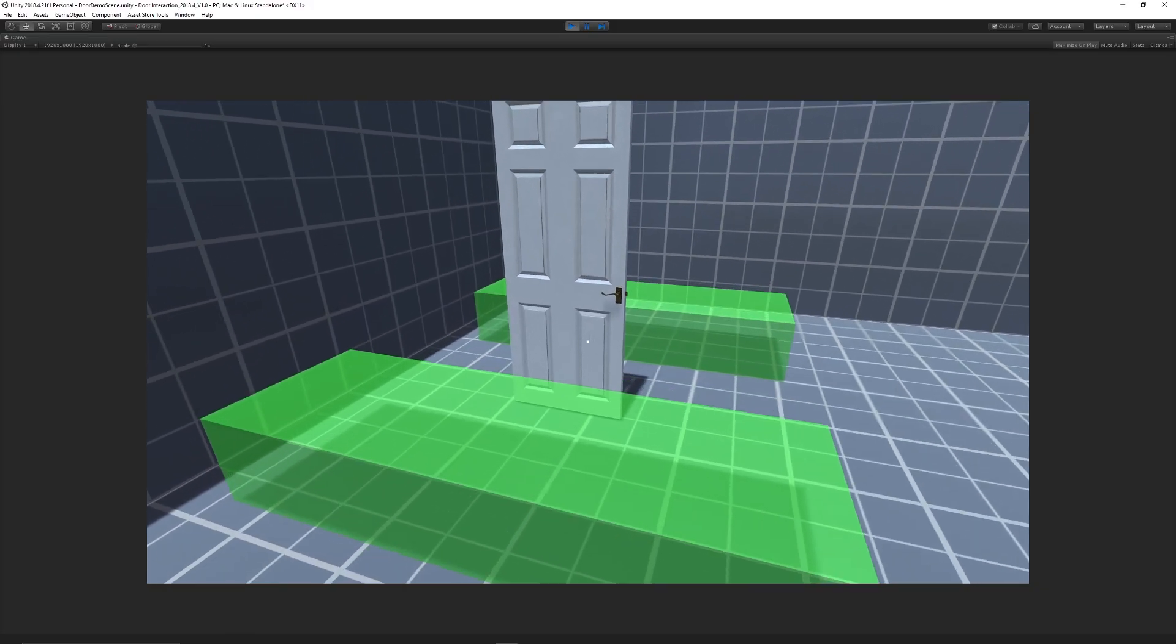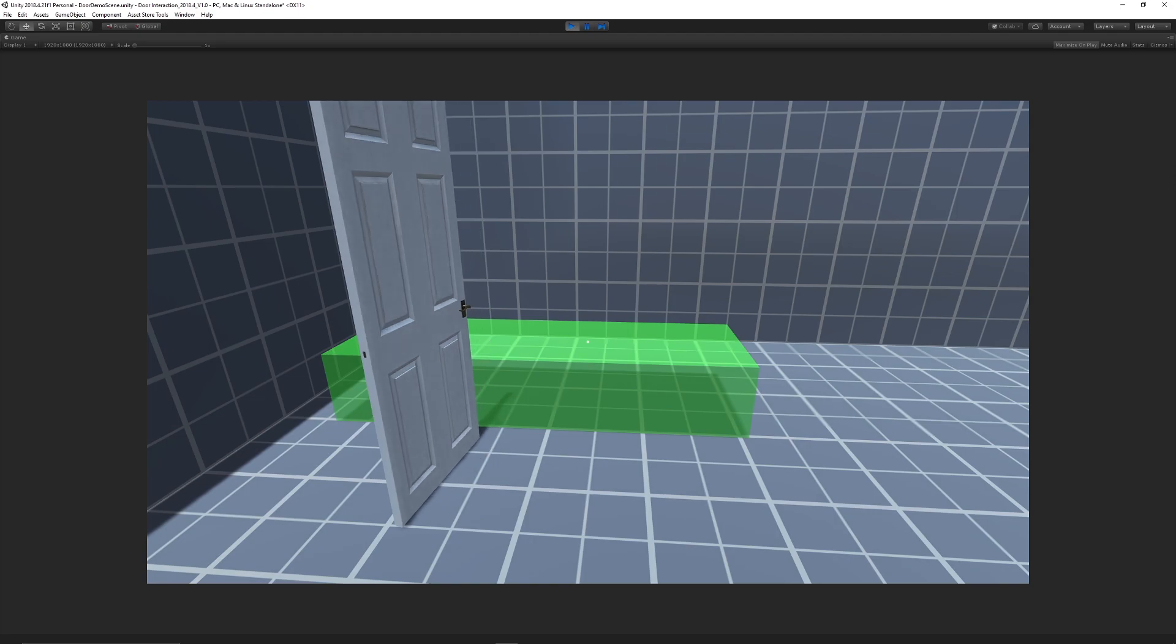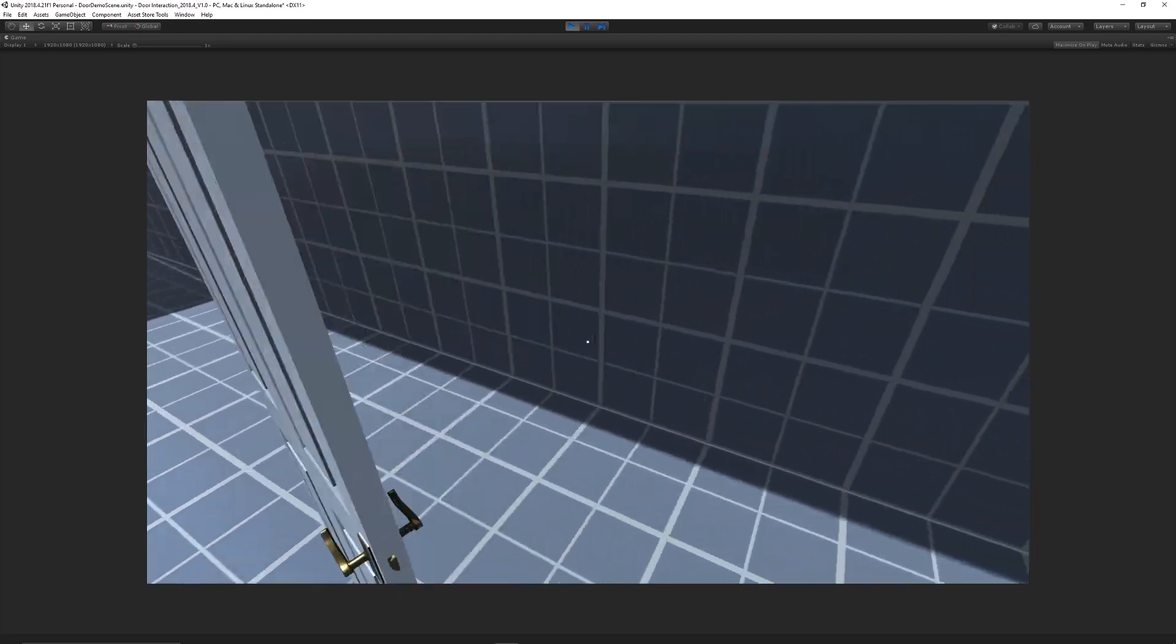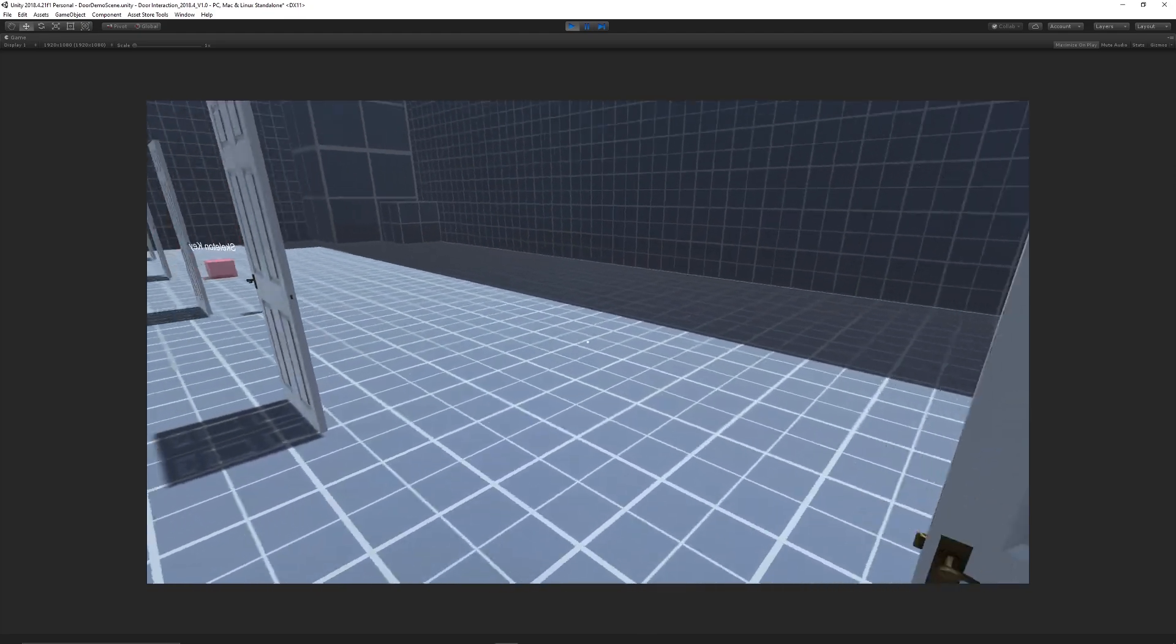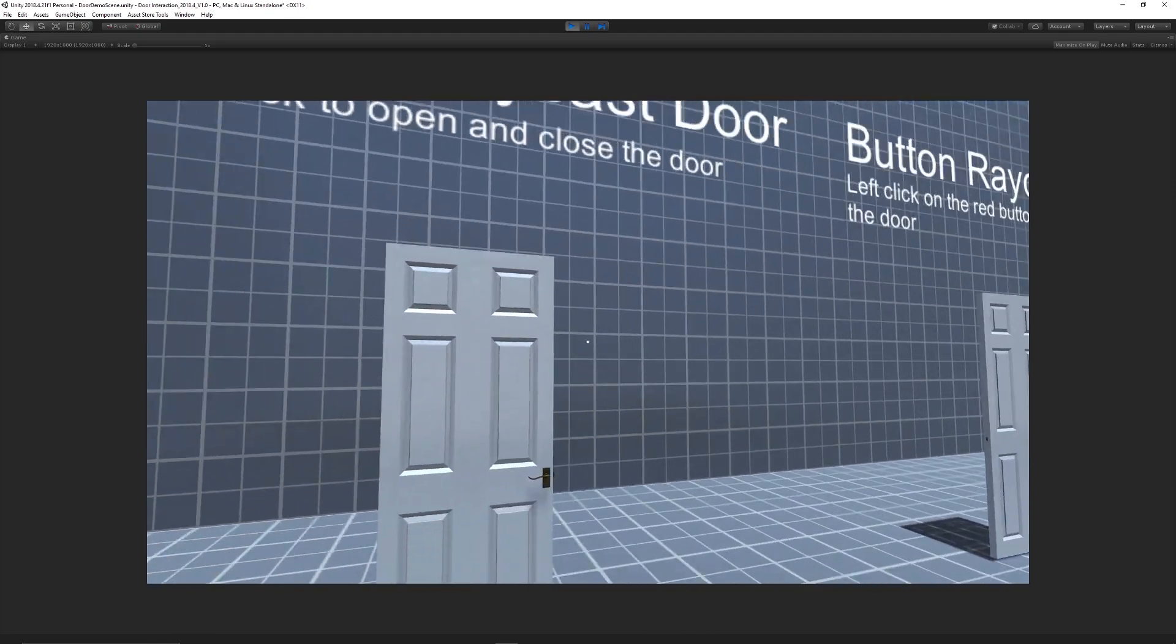So like I said, the trigger, you can walk in, you'll open the door, walk into the other one, it will close.